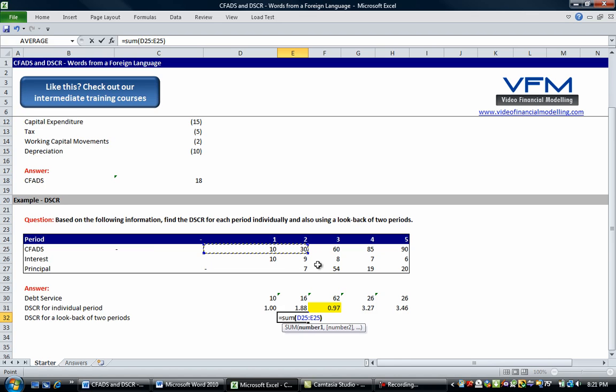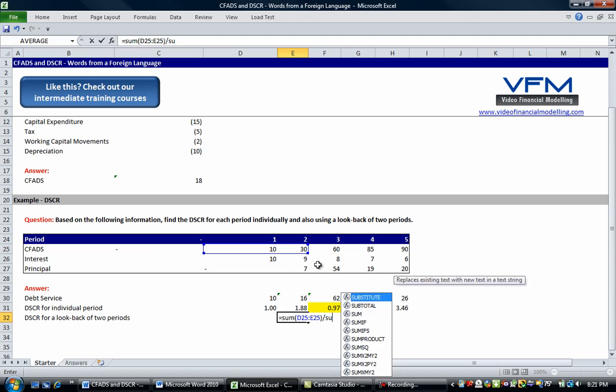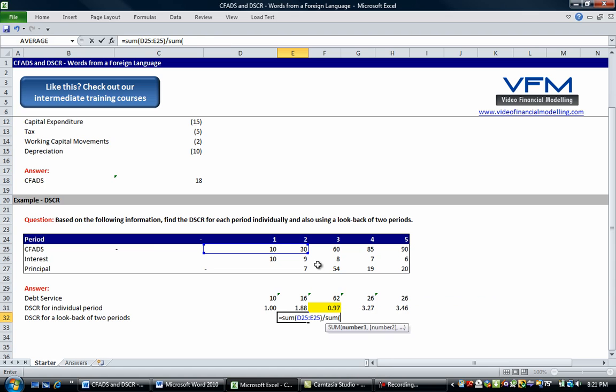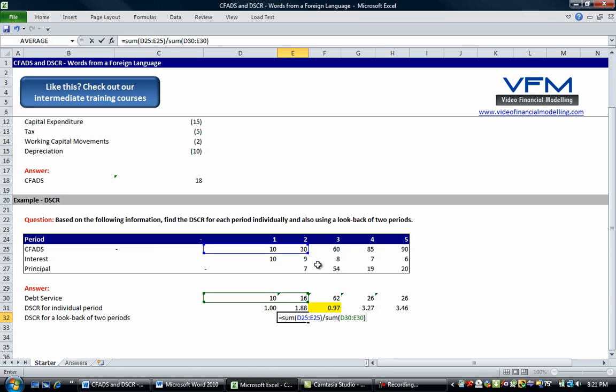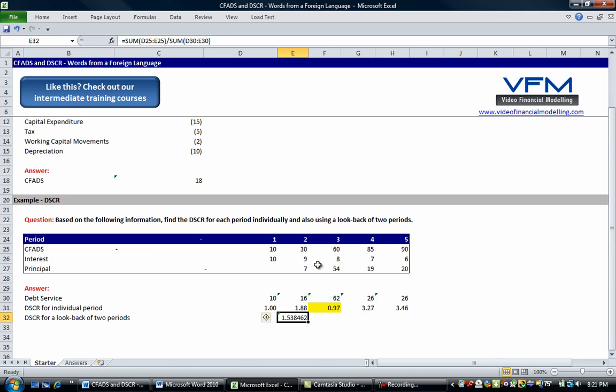So that's the CFADs and then we divide it by the sum of the debt service over the equivalent period. Okay so let's go enter and let's copy that across.